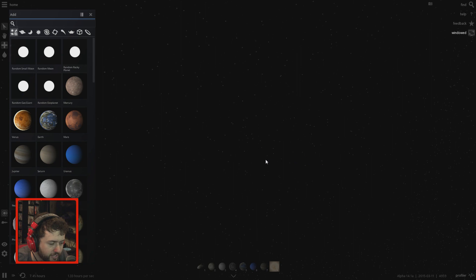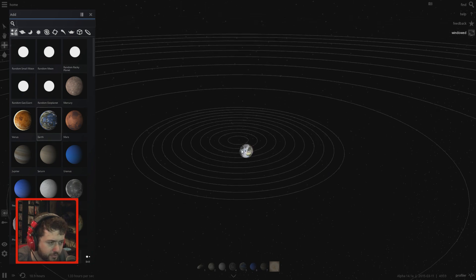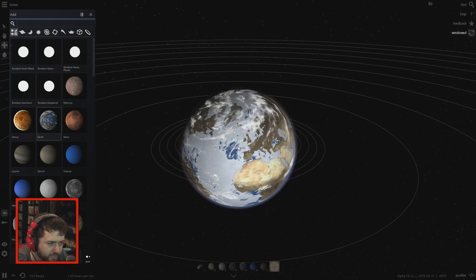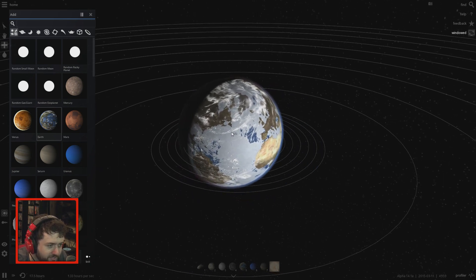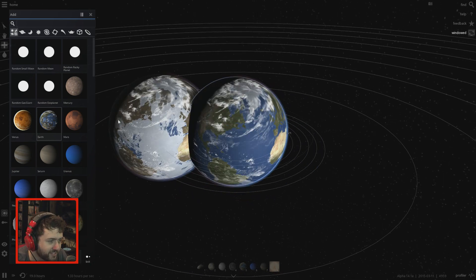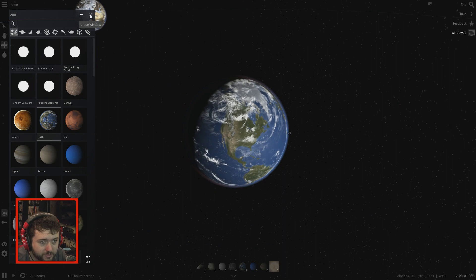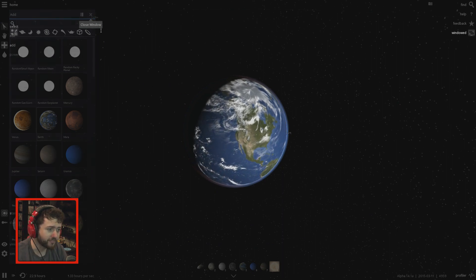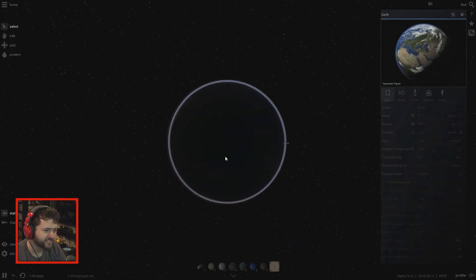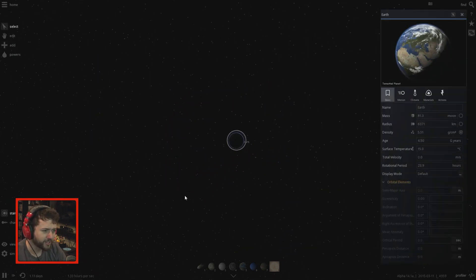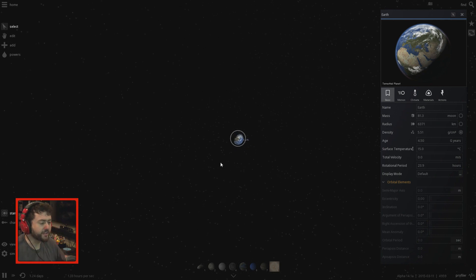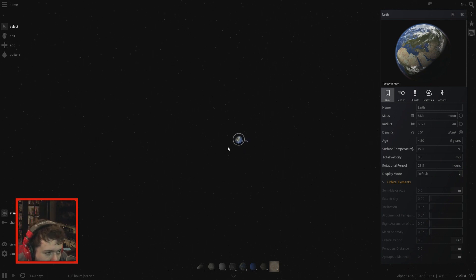I put Earth in right there. Why is it all frozen? I guess it's because there's no sun. Oh, there we go. We have Earth right here - it's just kind of floating in space.